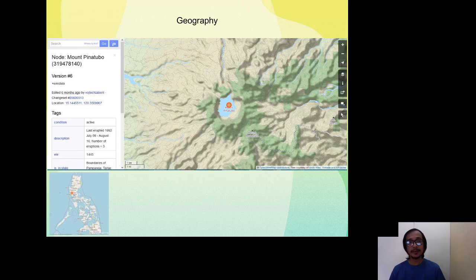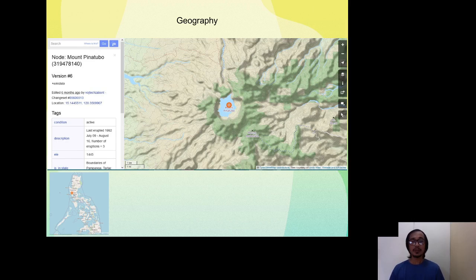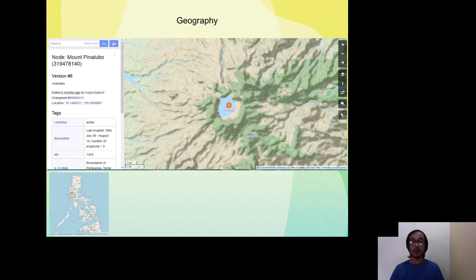My first slide is about the geography of Mount Pinatubo. This volcano is actually north of Manila, about 110 kilometers away, and it's surrounded by three provinces: Zambales, Pampanga, and Tarlac. It's around maybe an hour and a half drive going to the foothill of the volcano.